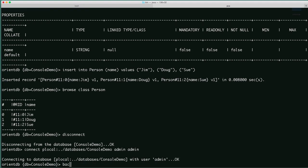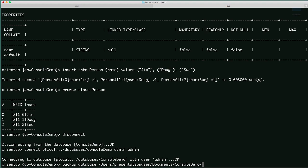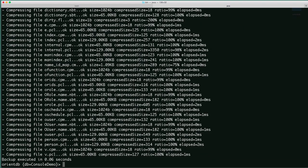Let's back up our database. Backup database, and we'll specify where we want the file kept. The files are compressed and saved as a backup. We'll disconnect.